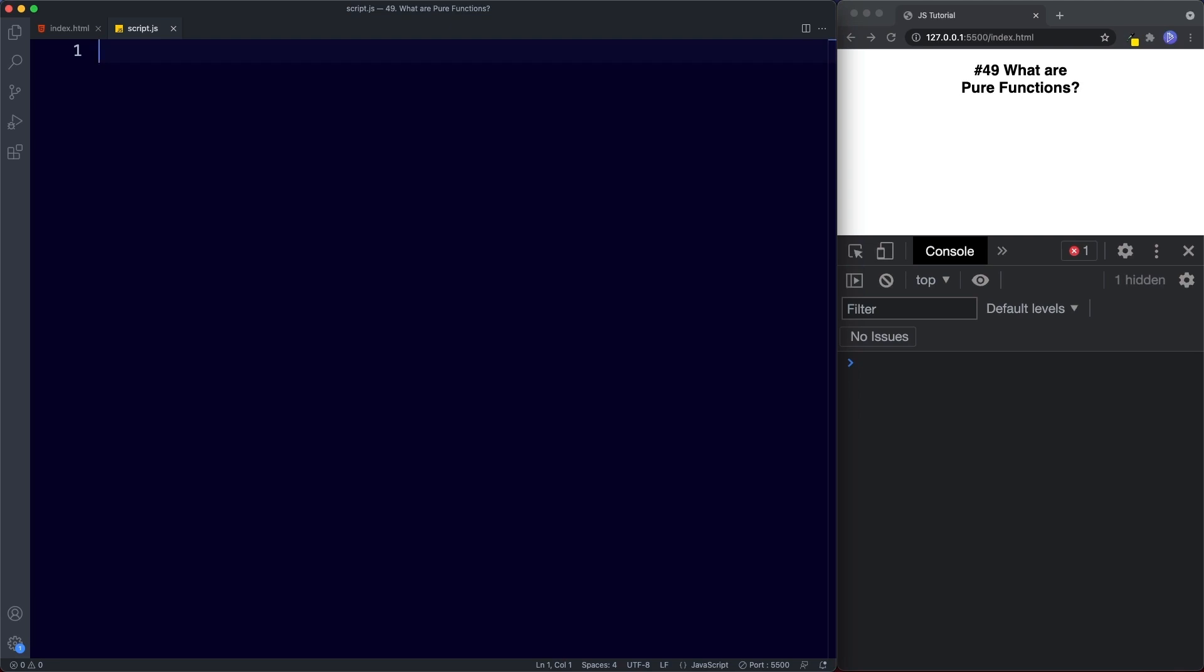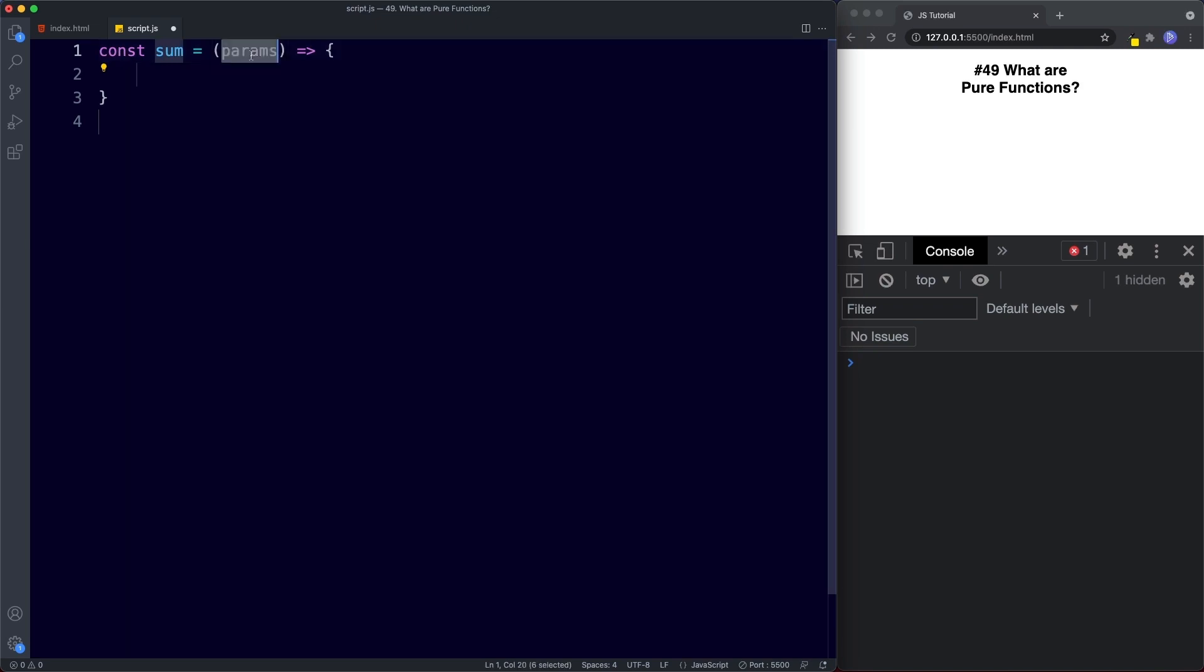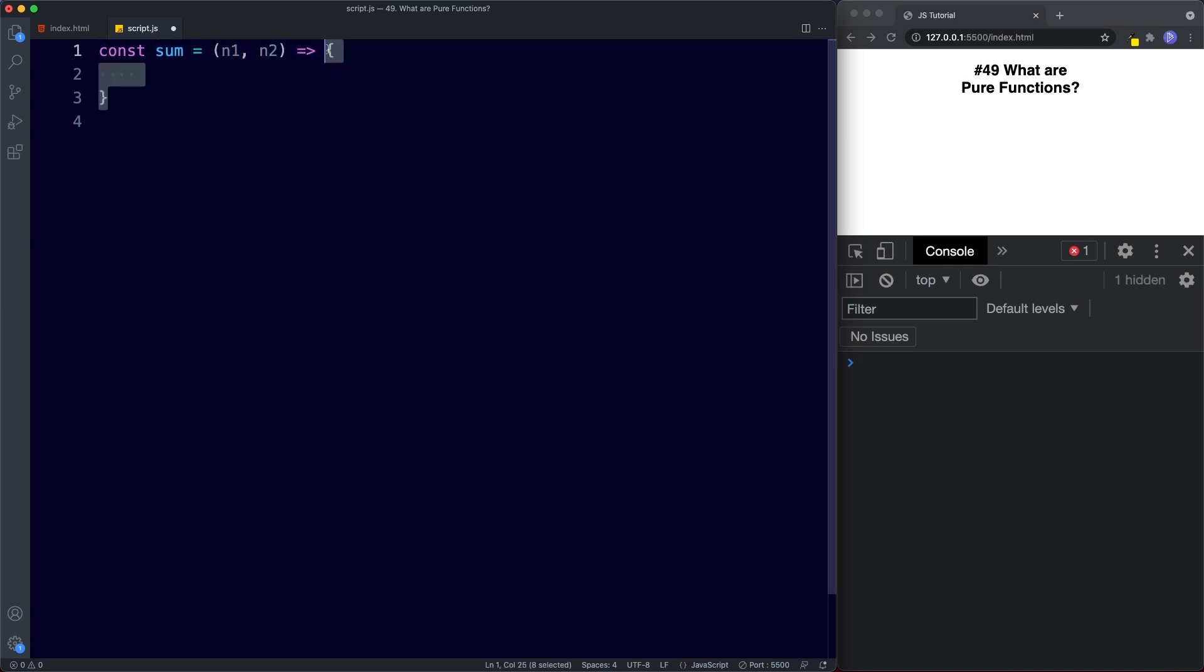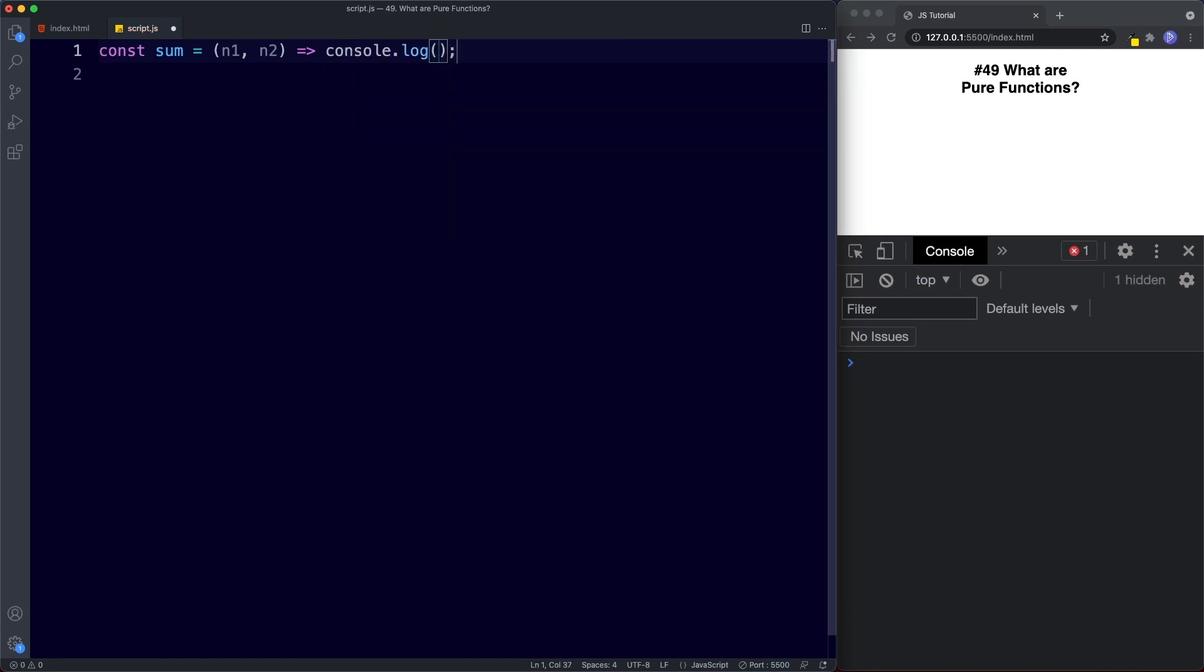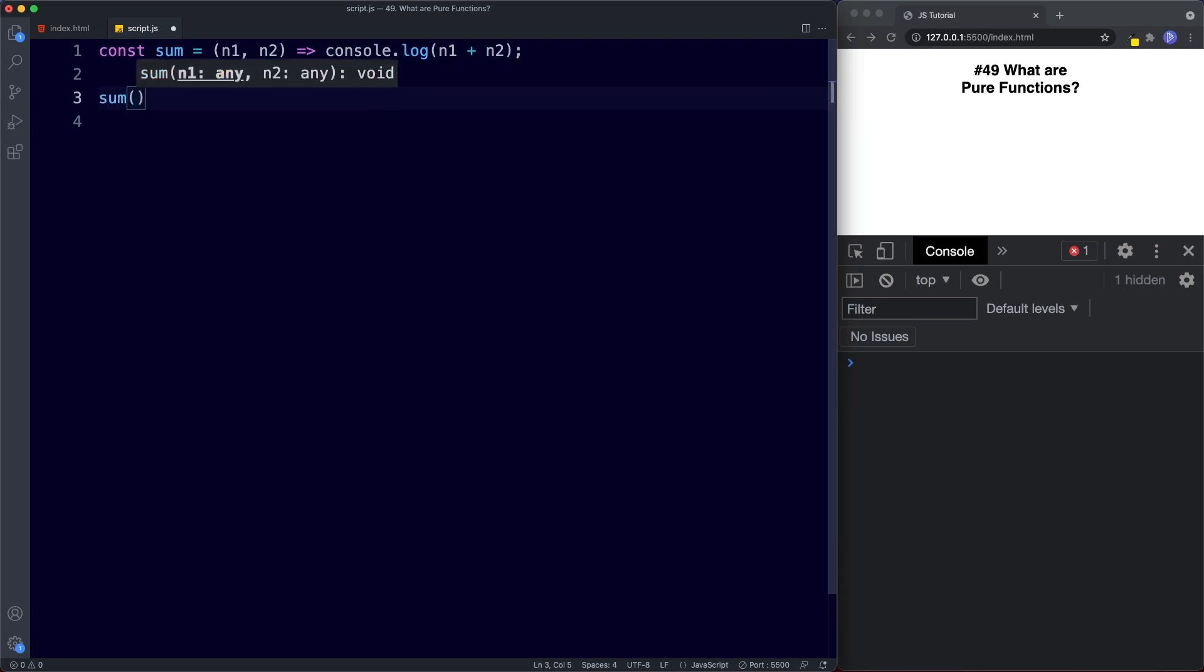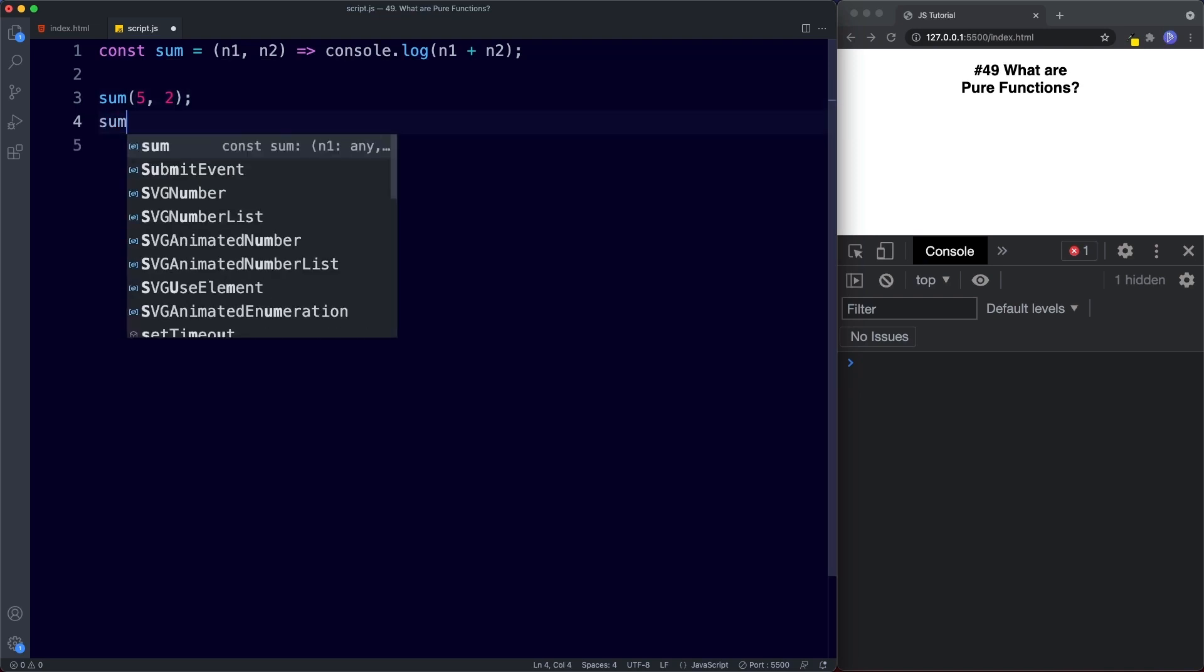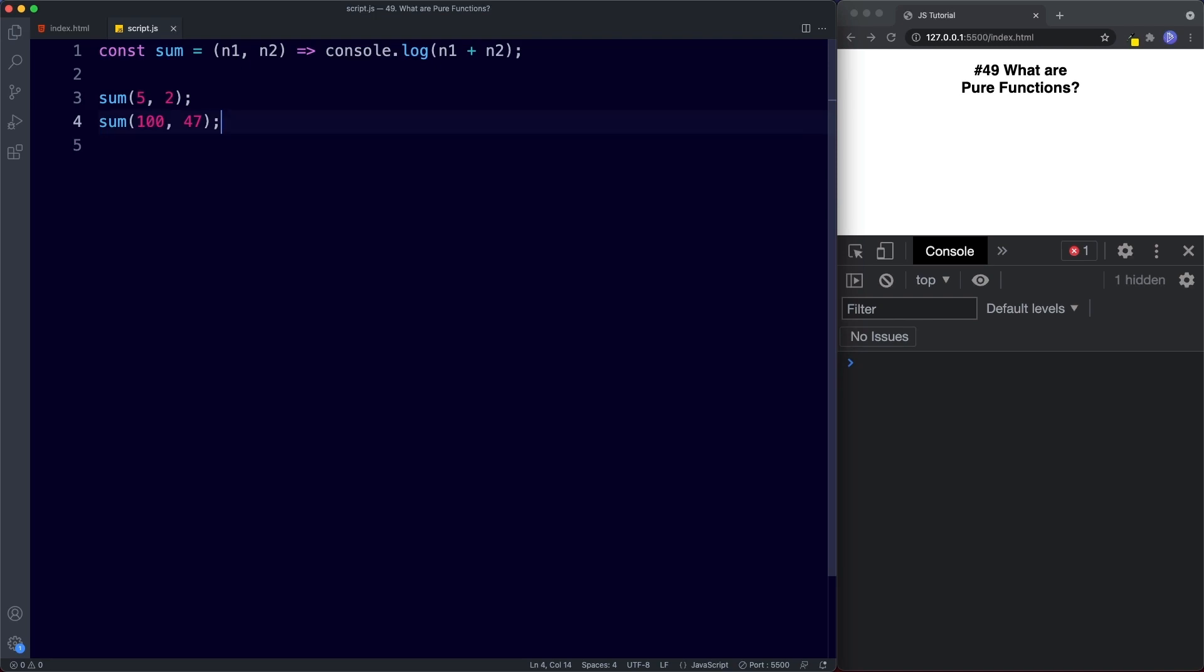First let's go ahead and create our function and we'll call this sum. It will take two parameters. We'll call those n1 and n2 and this will basically return console.log n1 plus n2. So now if we go ahead and invoke this function so we'll say 5 and 2 and let's do it one more time we'll say sum. Let's go for 147. Let's save.